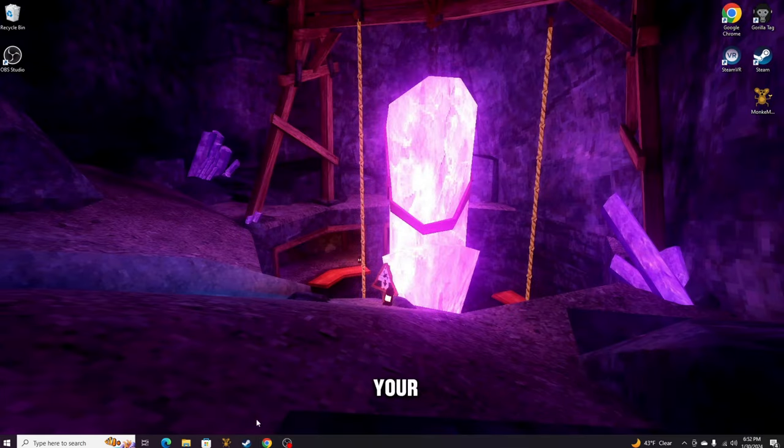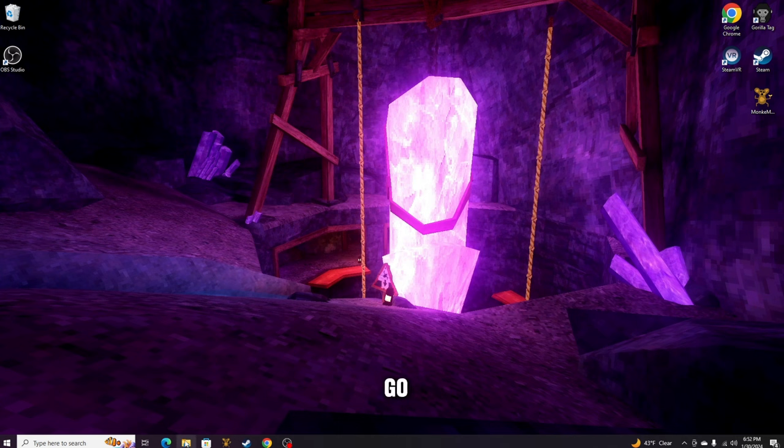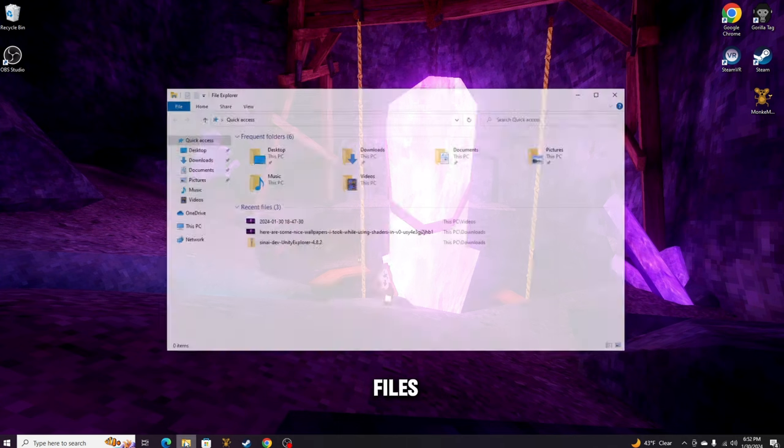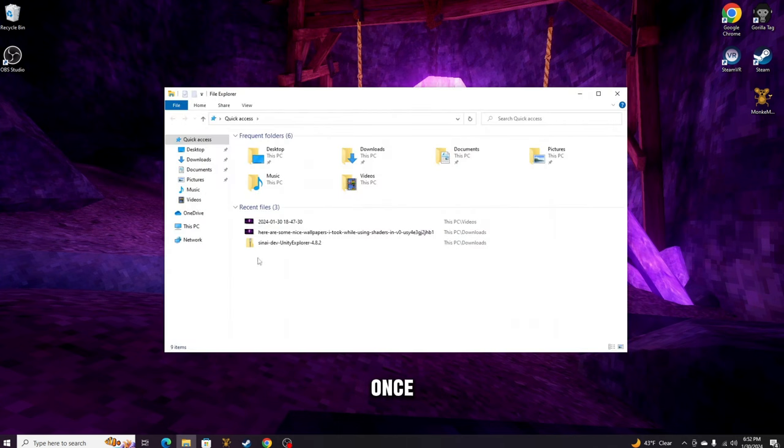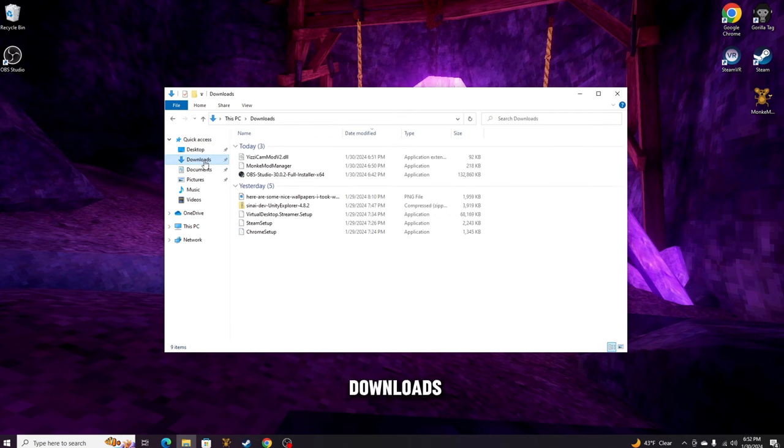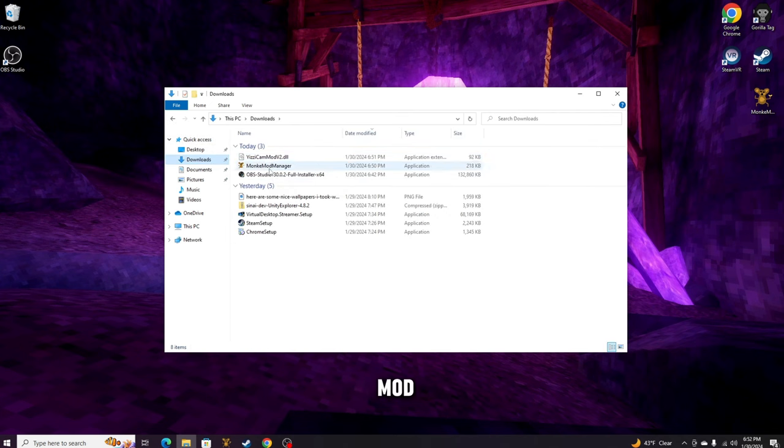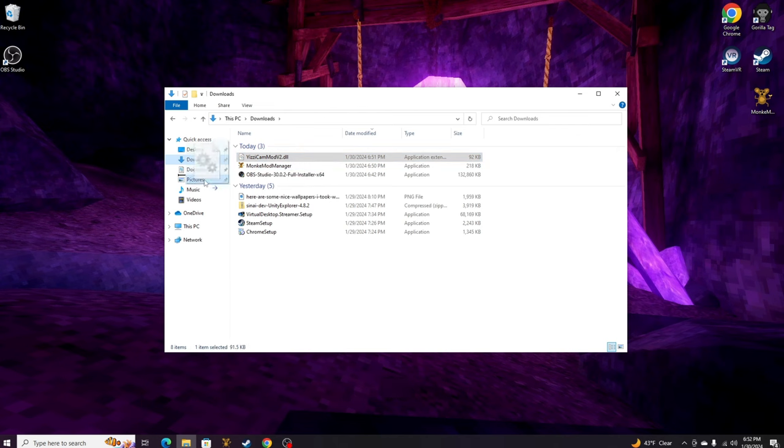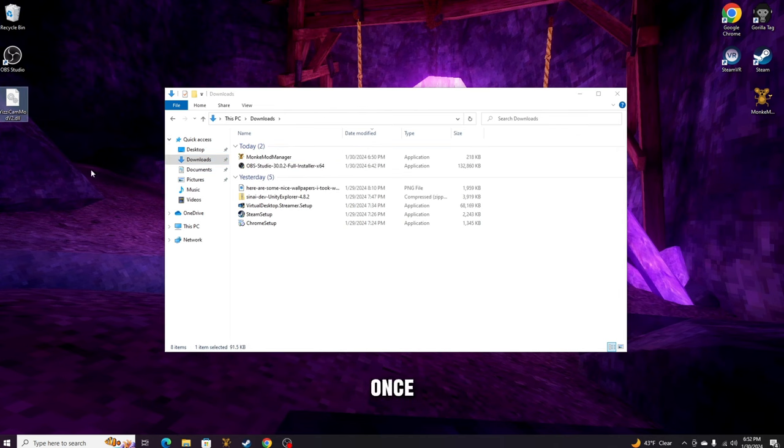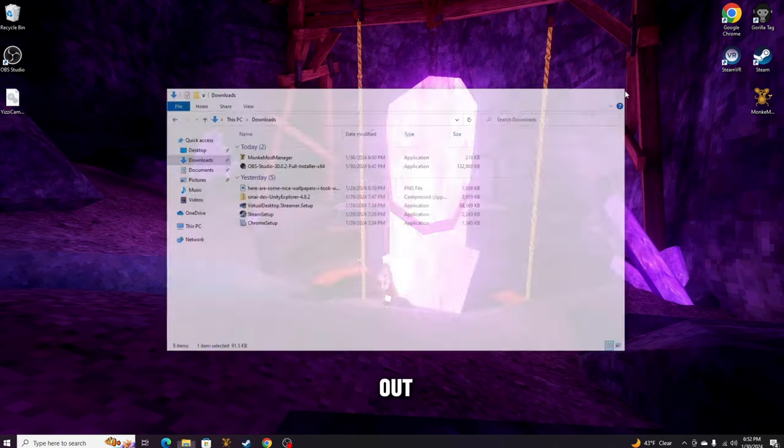Once you're done with that, you can go ahead and close out of your browser. Then what you want to do is go to your files. Once you're here on your files, you're just going to go to Downloads and you should see Yeezy's Camera Mod. Now what you want to do is drag this out to your desktop.